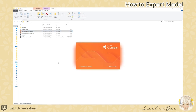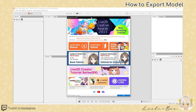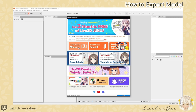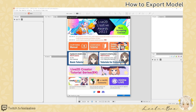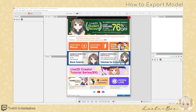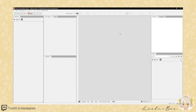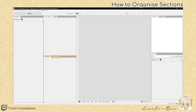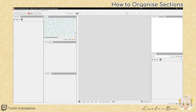We are going to open our Live2D Cubism Editor. When you open up your app it should look like this. There is a Live2D Cubism manual and tutorial, and there are also sample models that you can use and they are free. I have reorganized my sections — you can do this simply by dragging them.